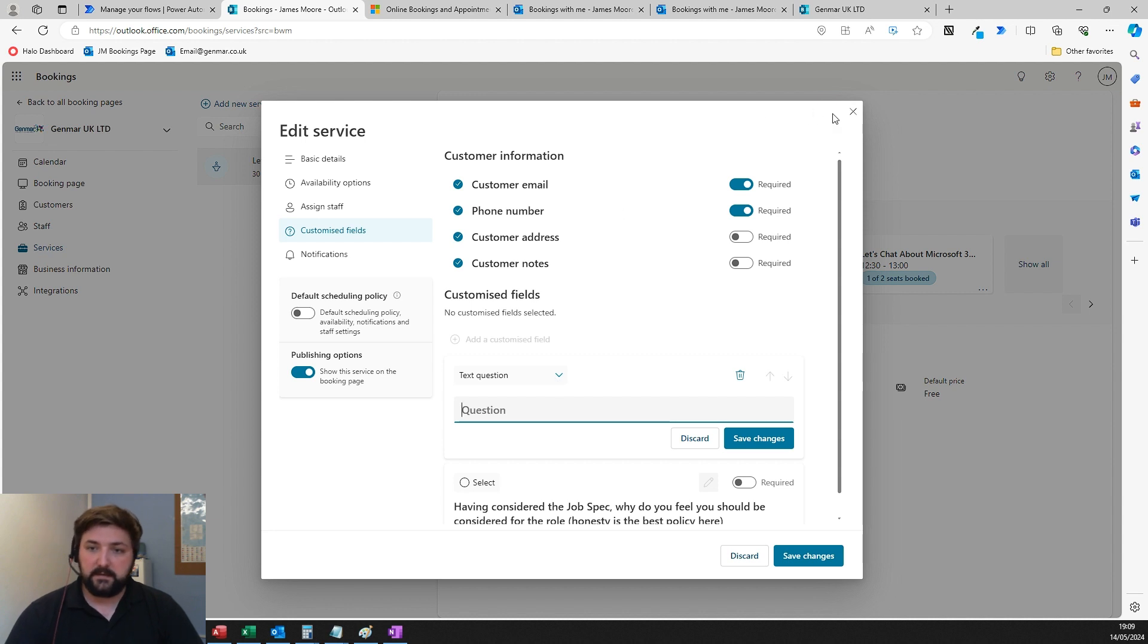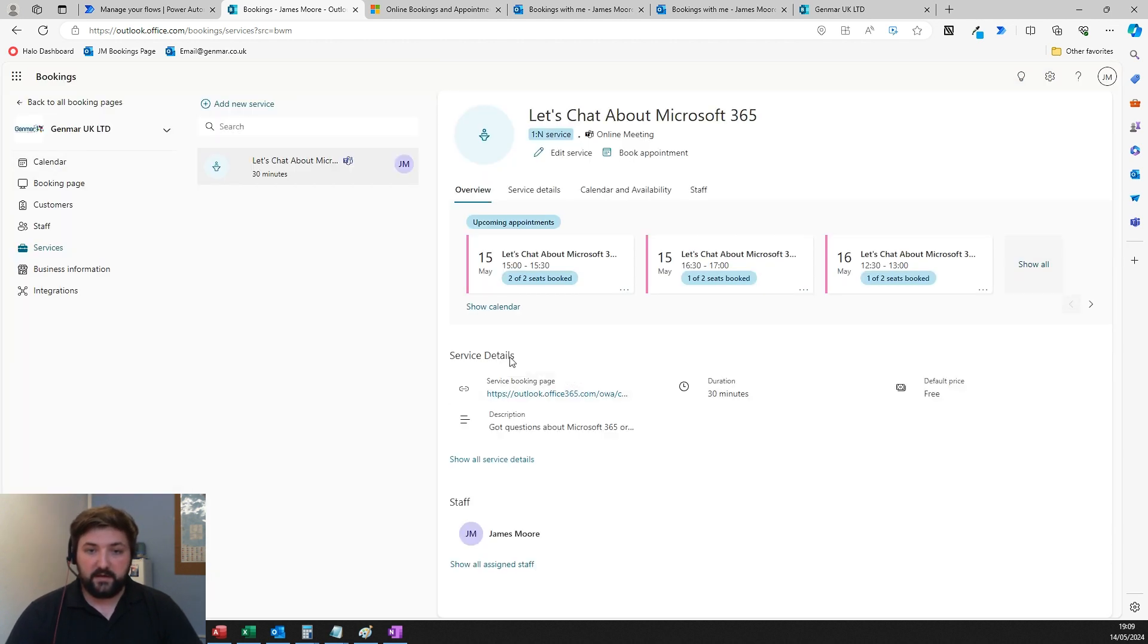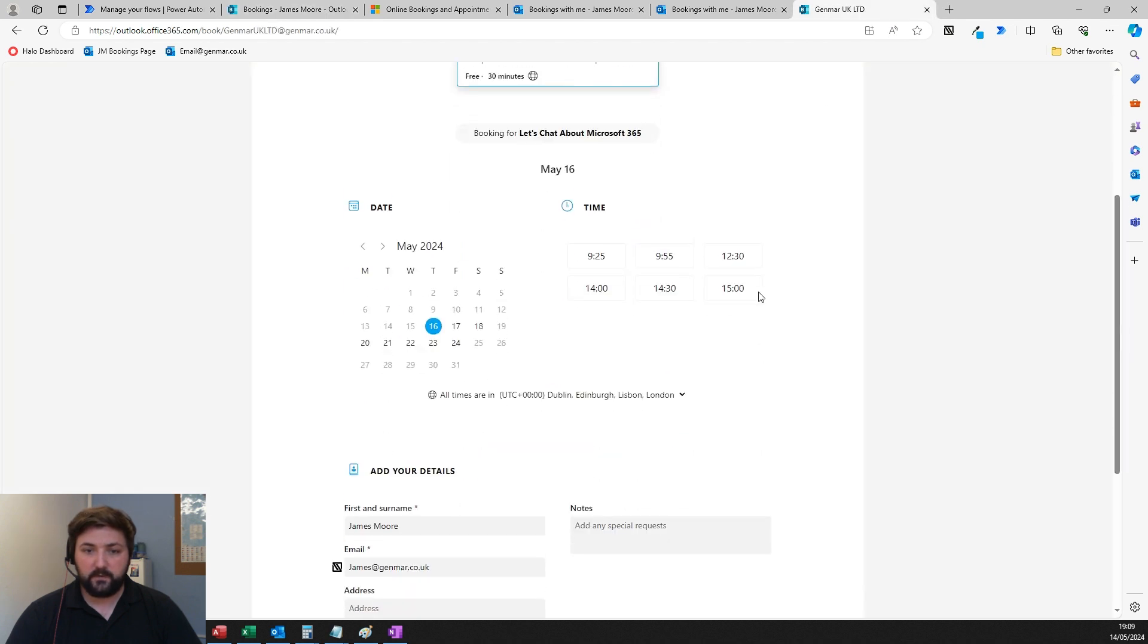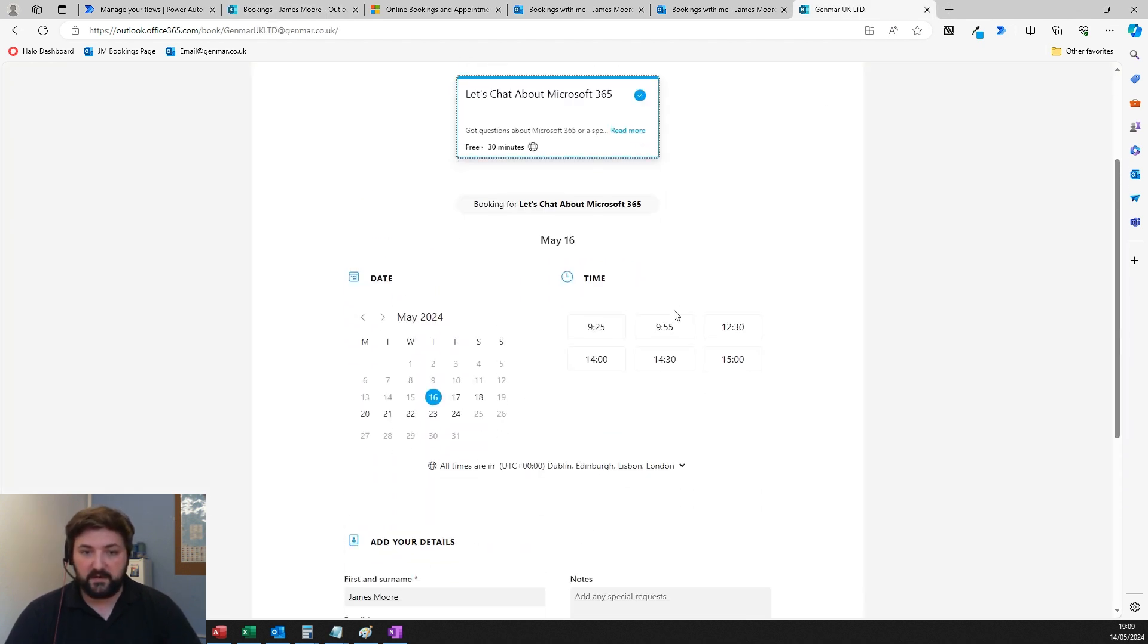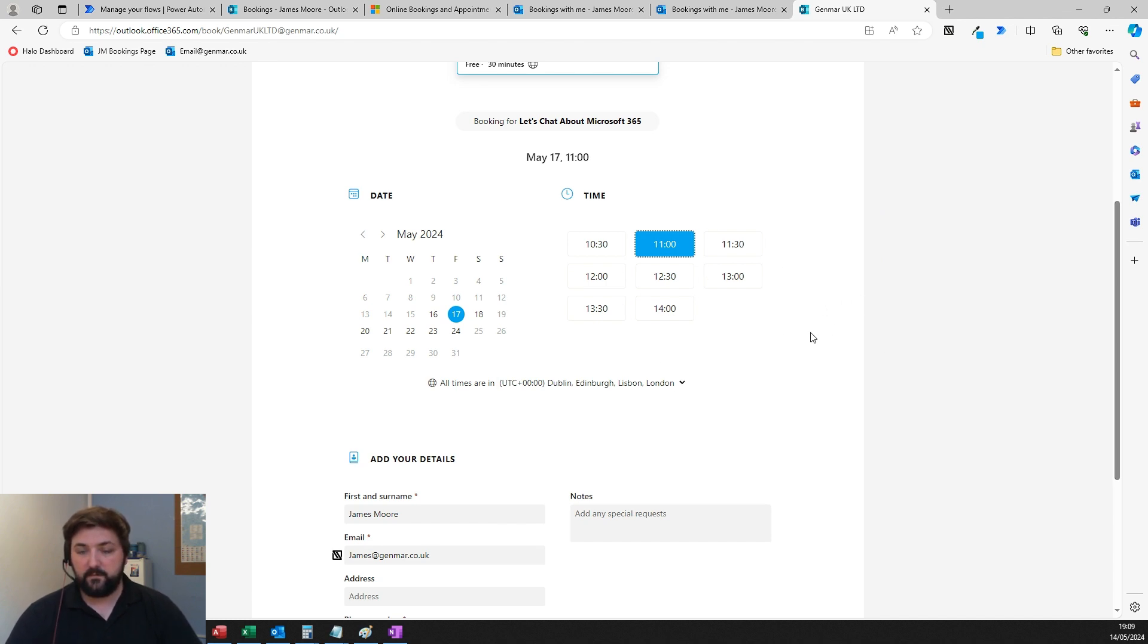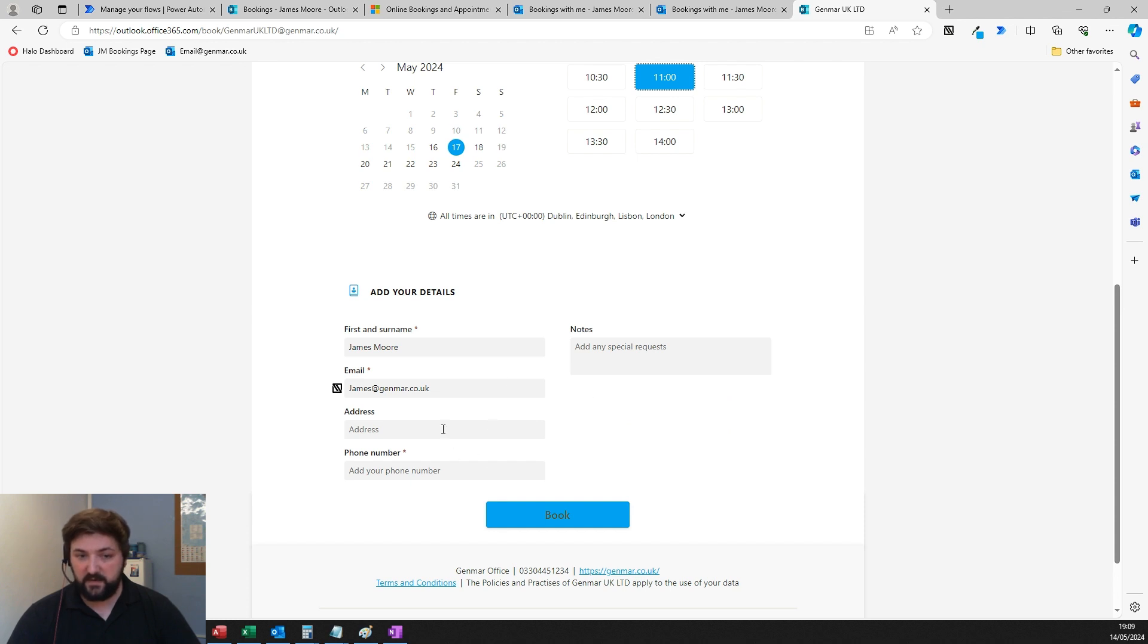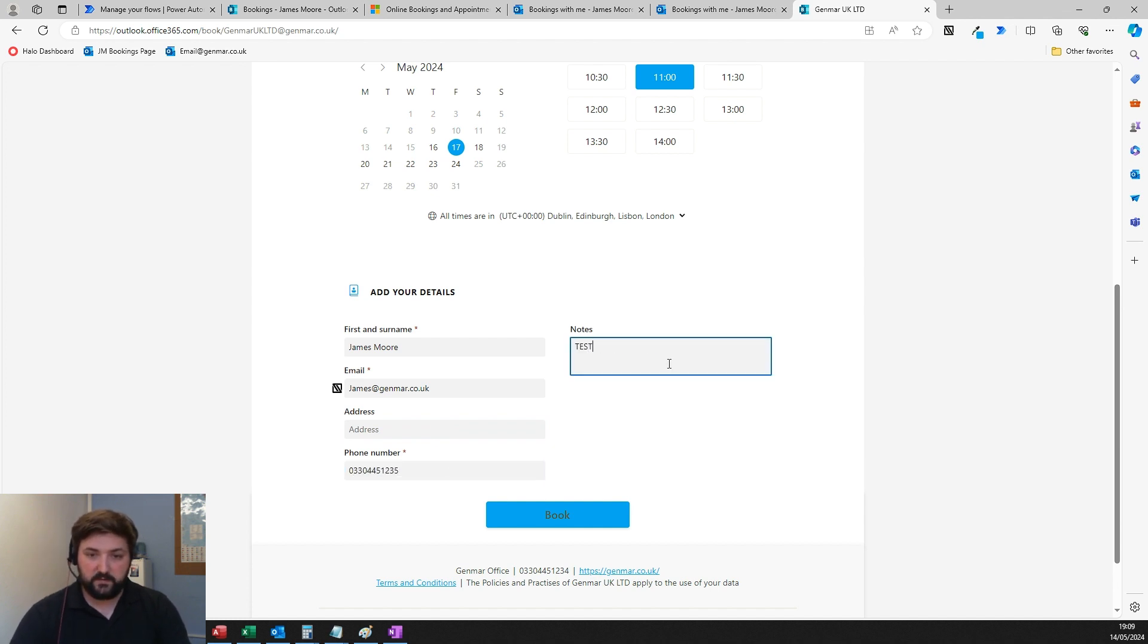Let me show you what that looks like. Pretty similar to the last one—I've not done a huge amount of customization. They get to see the availability, choose a date and time. If you had the option for selecting the representative, there'd be an option here to say who do you want to have the meeting with. They fill out those details. If you have any more custom fields, they'd appear here, and they hit book. I'm just going to put in some test details.